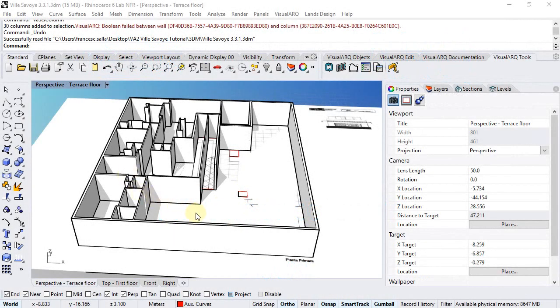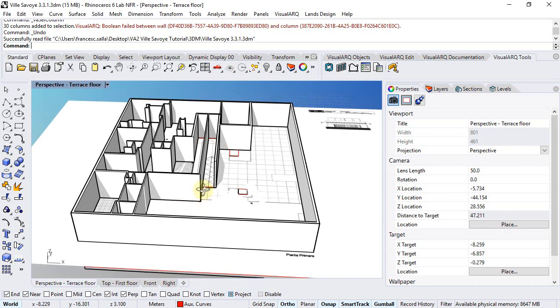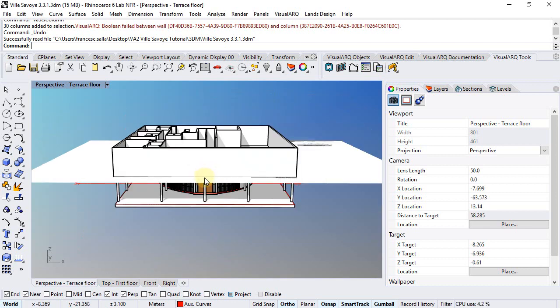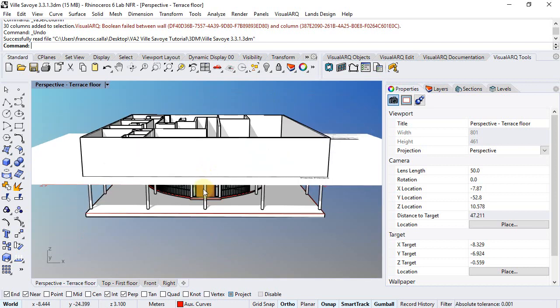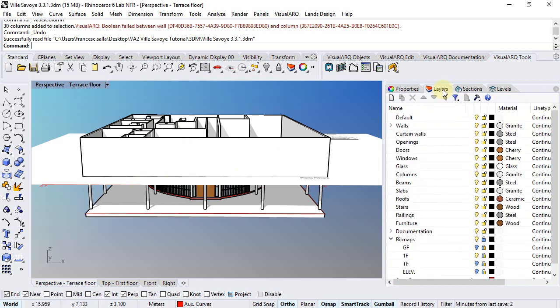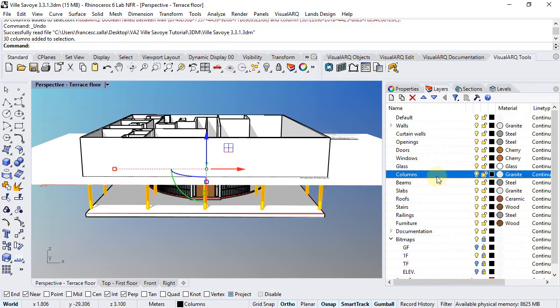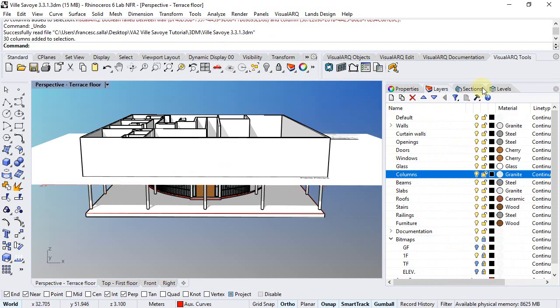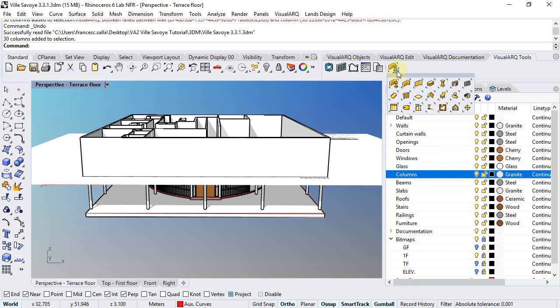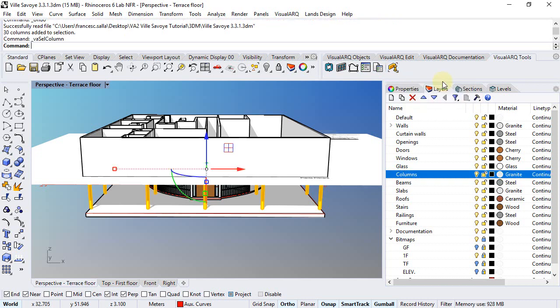Let's create the columns of the first floor. We can copy the columns from the ground floor to the first floor and select them either from the layers - right-click and select objects in this layer - or go to the selection commands that let us select objects of the same type and run the select columns command.